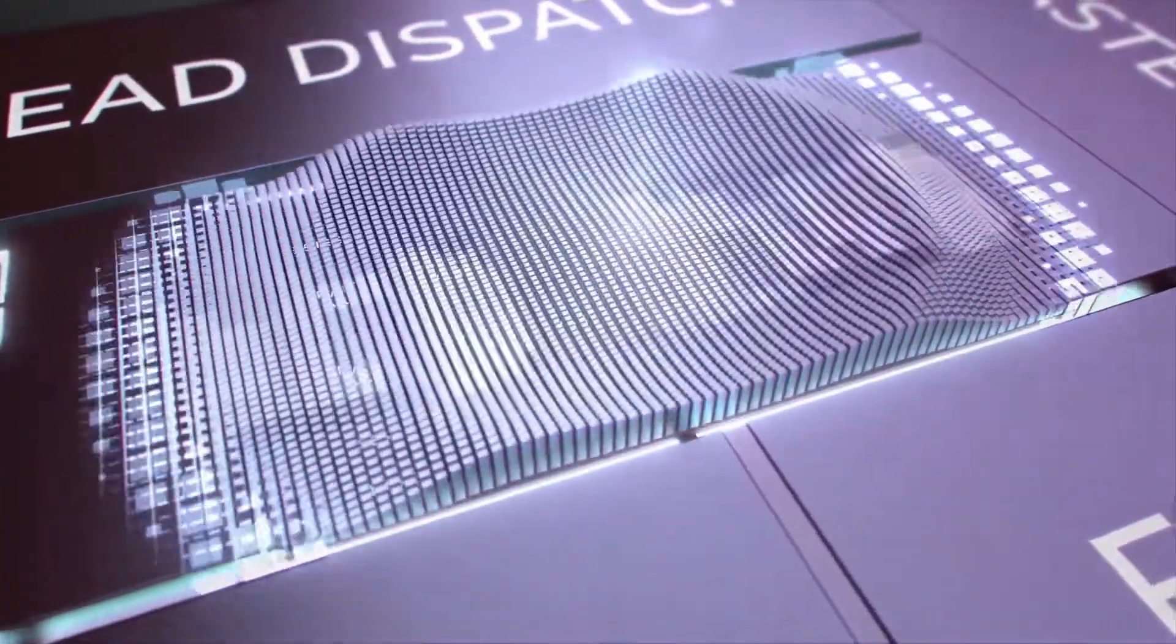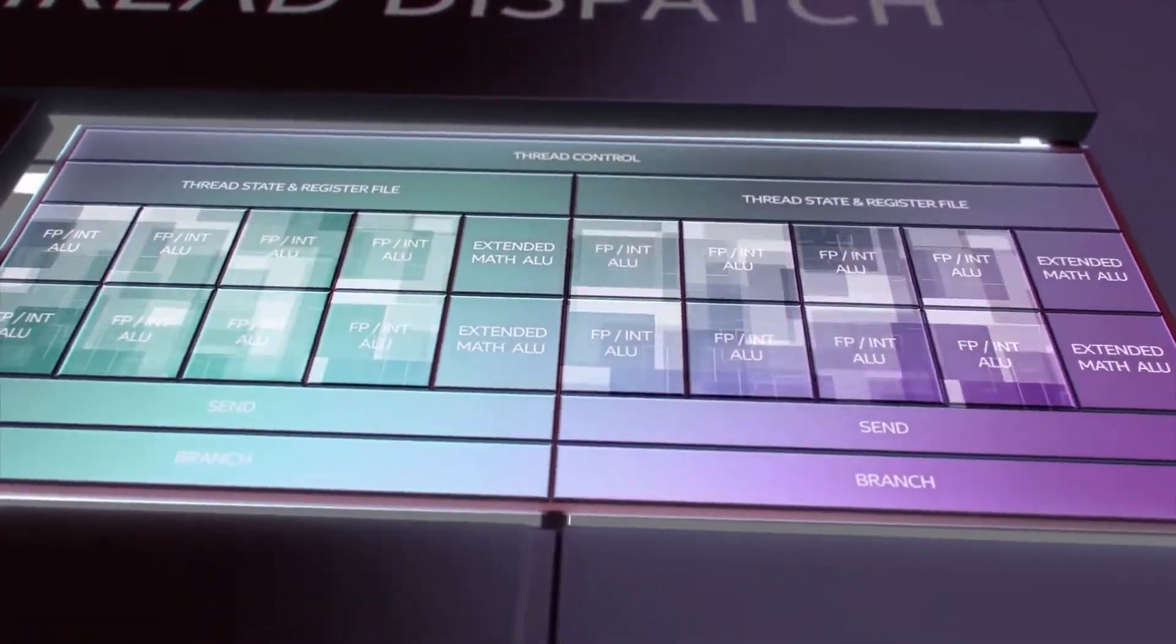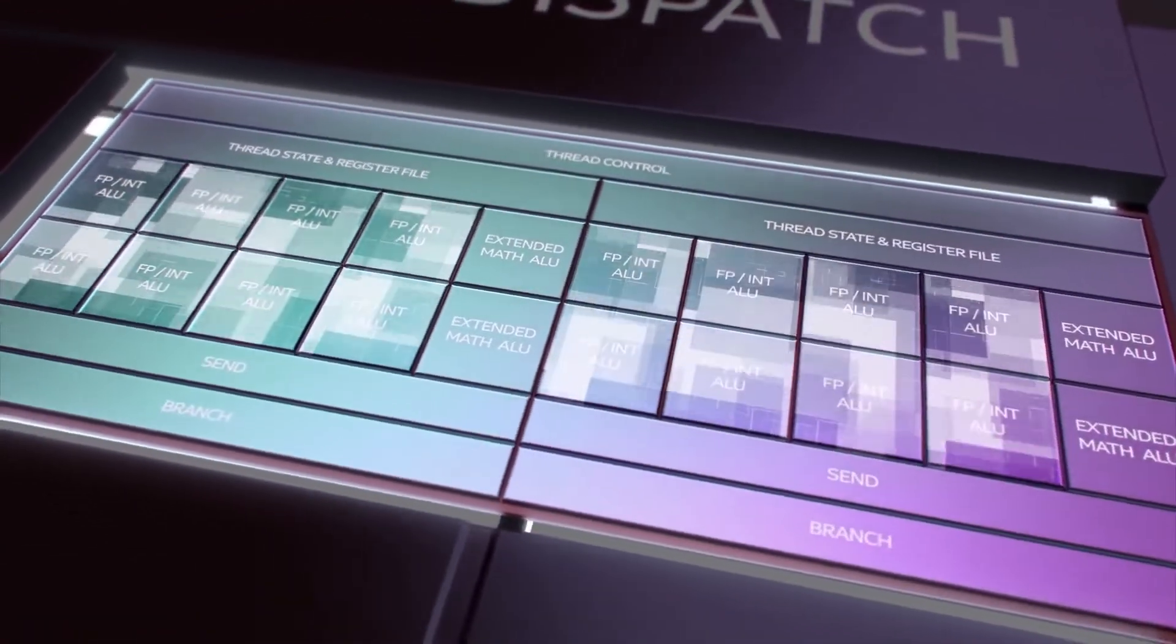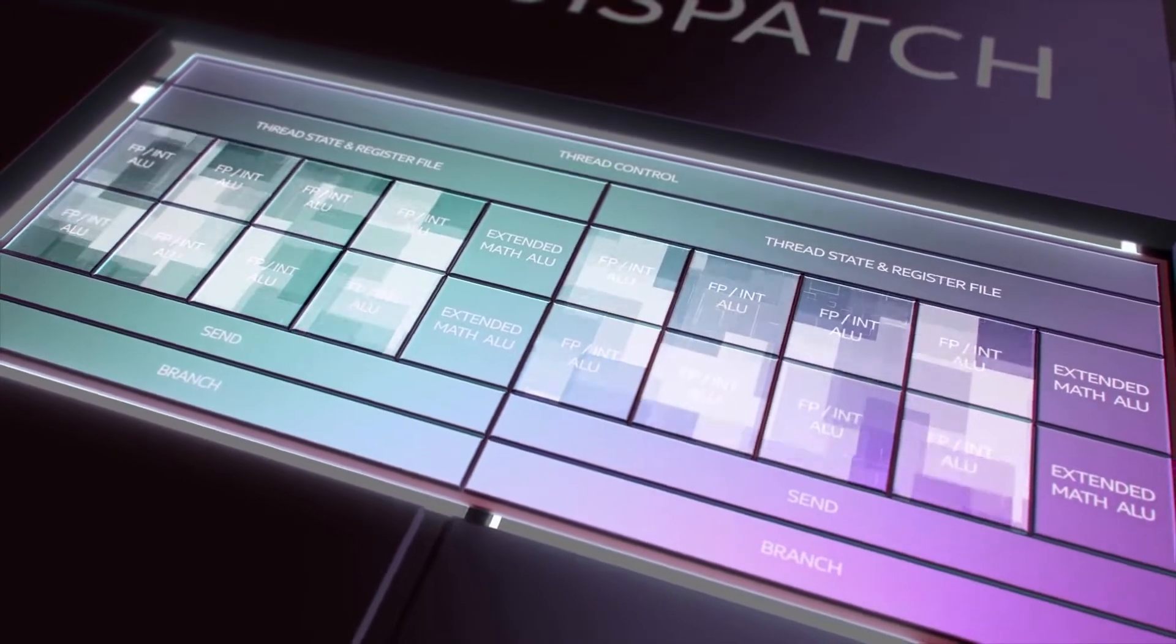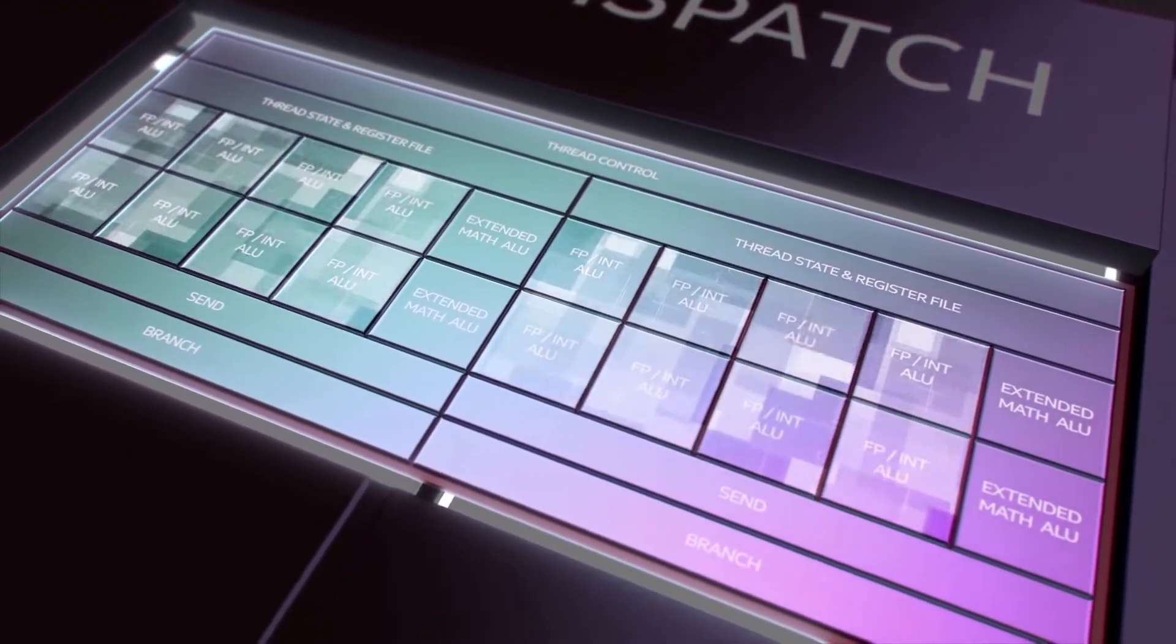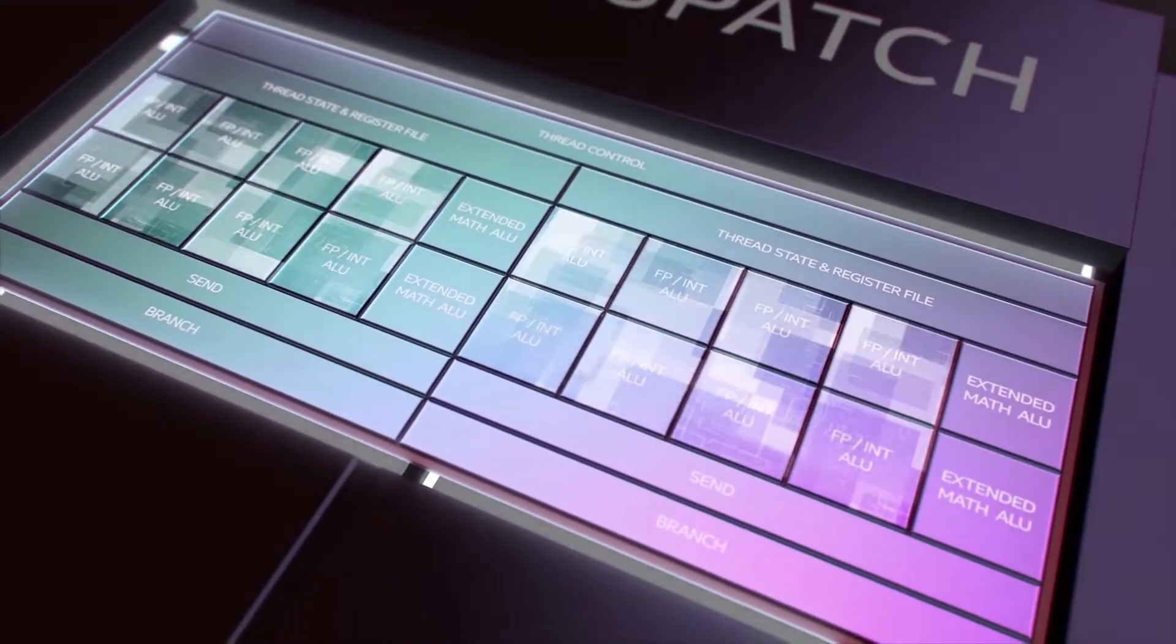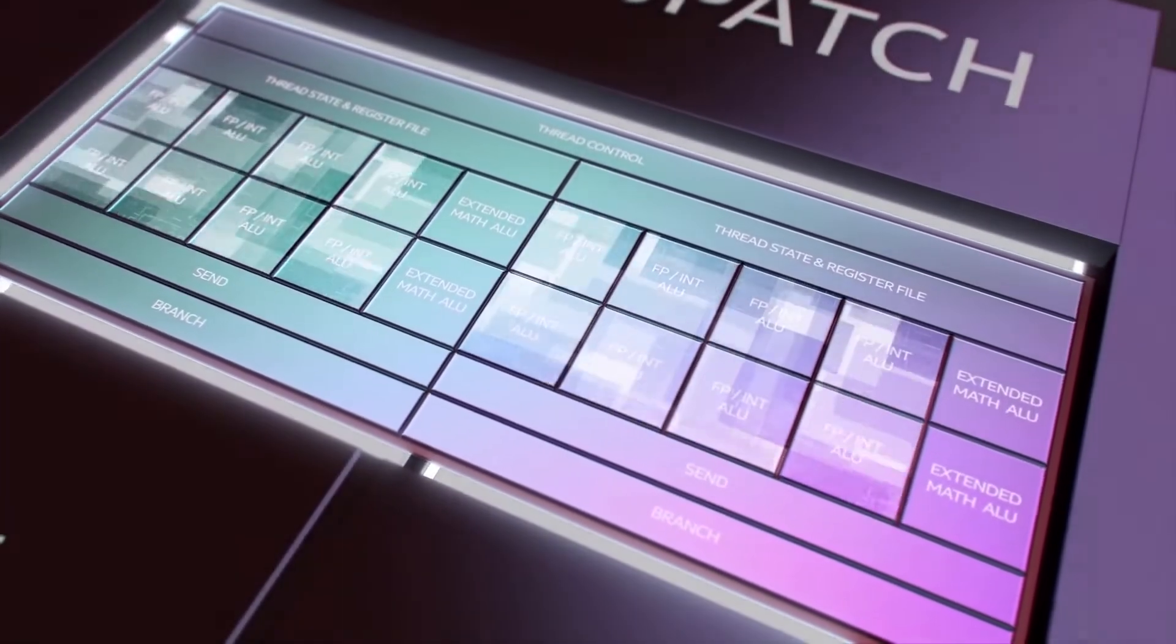And DG-2 is also said to support PCI Express 4.0 and ray tracing. And the consumer cards for the enthusiast market are also said to have DDR6 or DDR6X memory.